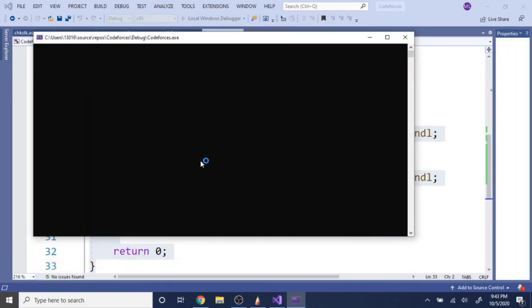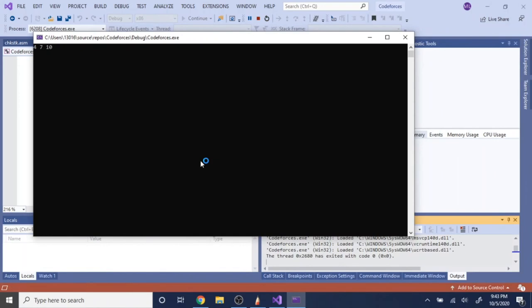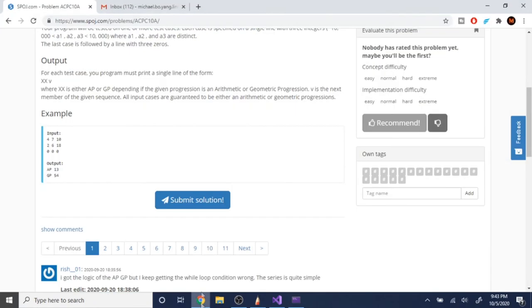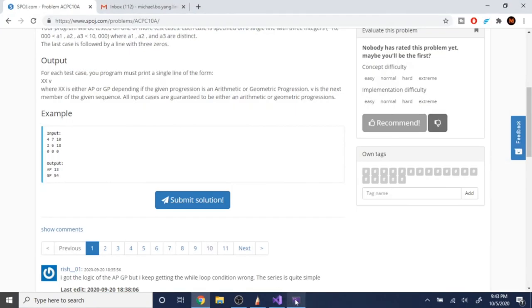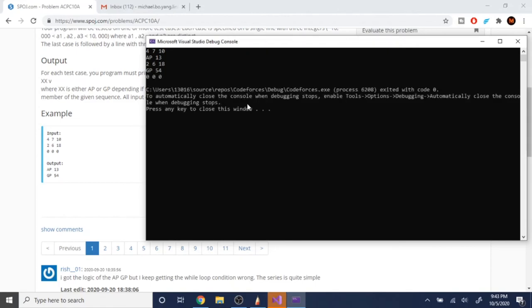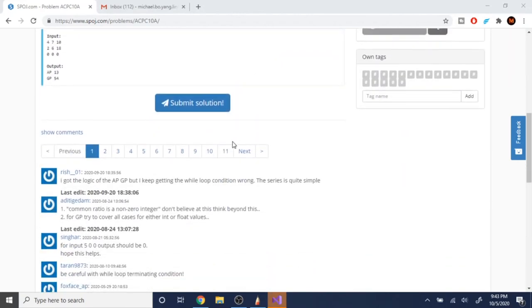4, 7, 10. AP 13. Yeah, that's right. 2, 6, 18. GP 54. It's right. 0, 0, 0. Yep. Okay. So that's really strange why my thing is not working.